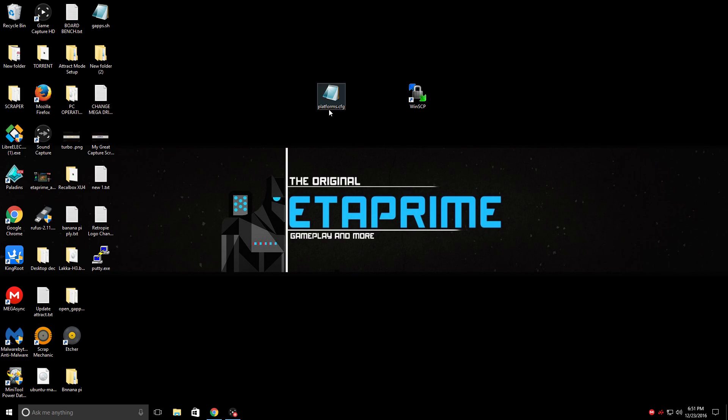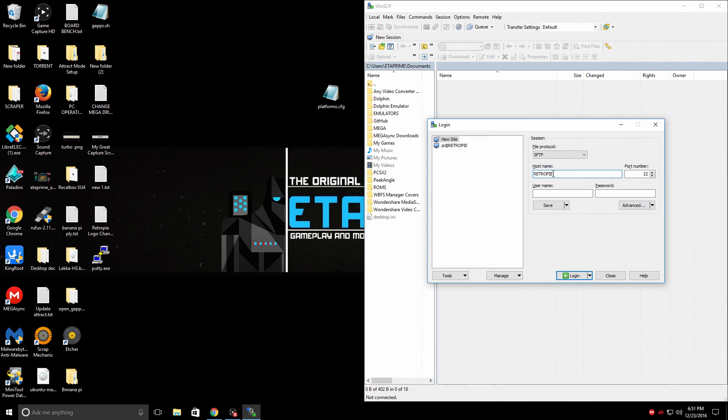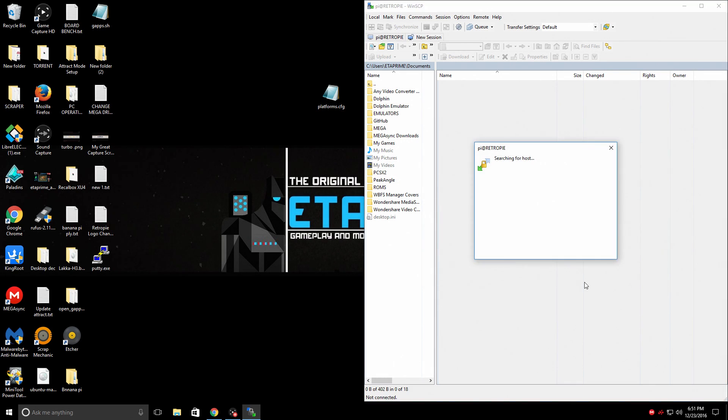After you downloaded the platforms.config from the description below and WinSCP, go ahead and open up WinSCP. New site. The host name here. I'm going to connect with RetroPie all capital. If this does not work for you, enter your IP address. Username is Pi. Password is Raspberry. Login.